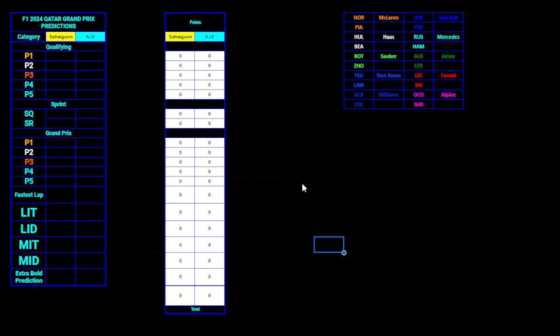Welcome to my F1 2024 Qatar Grand Prix predictions. I'm Sagan, and unfortunately, once again, I'm alone. That's going to be fine. We should get Ajax back on here soon.